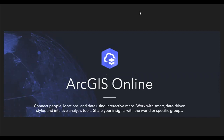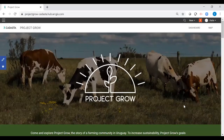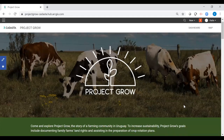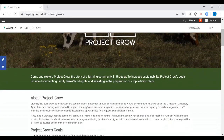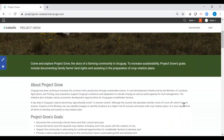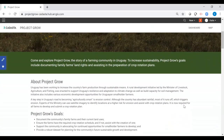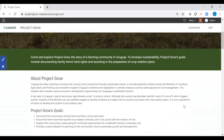Now let's turn to one part of the platform. Here we have a hub site for a fictional project titled Project Grow. HubSites allows for customizable website content and can be used to share information with others. CADASTA created this hub site to meet the goals of the fictional Project Grow to share with you all today.